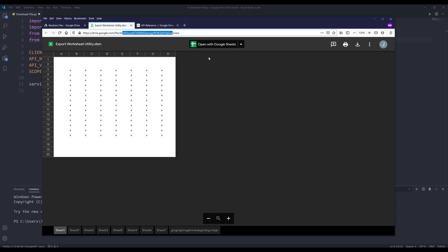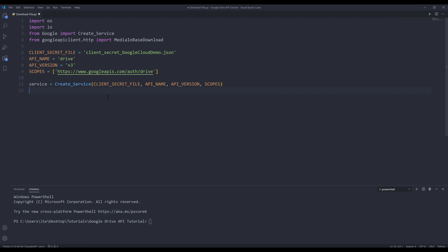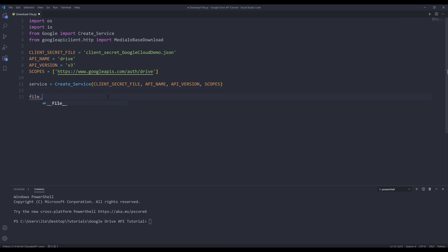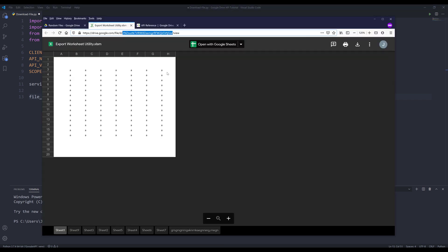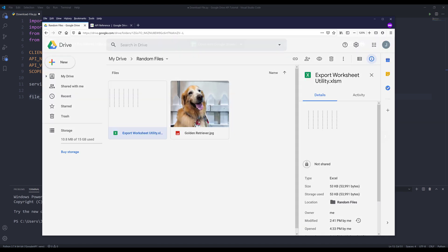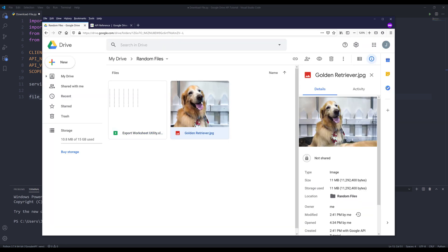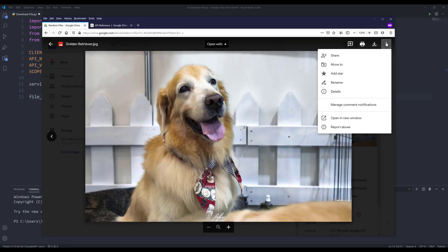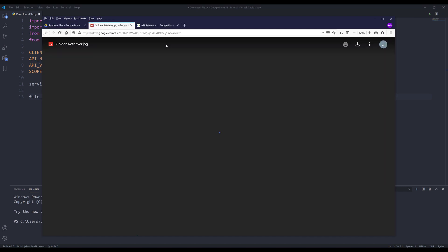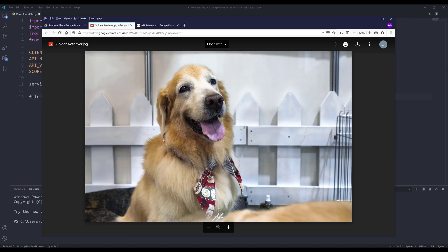I'm going to copy the file name. I'm going to create this object. I'm going to name this object file_ids. I'm going to just paste the file ID. I need to do the same for the other file. So double click and more actions and open a new window. And here's the file's ID.